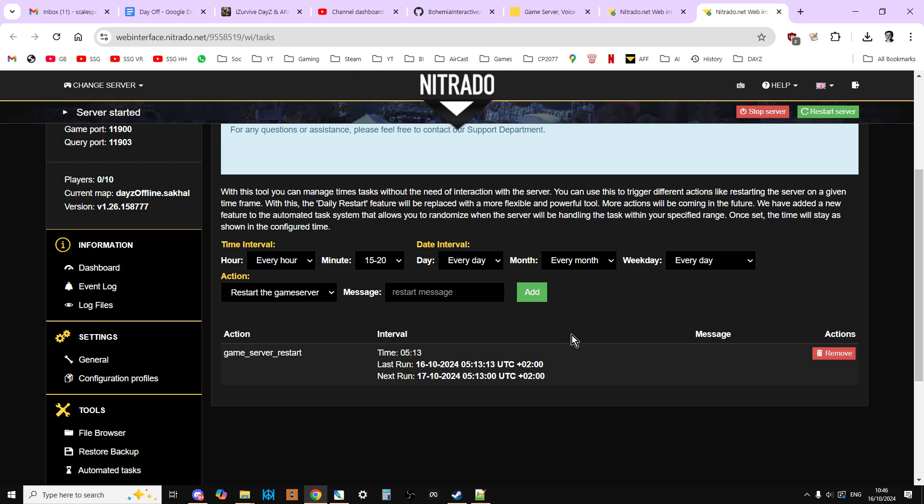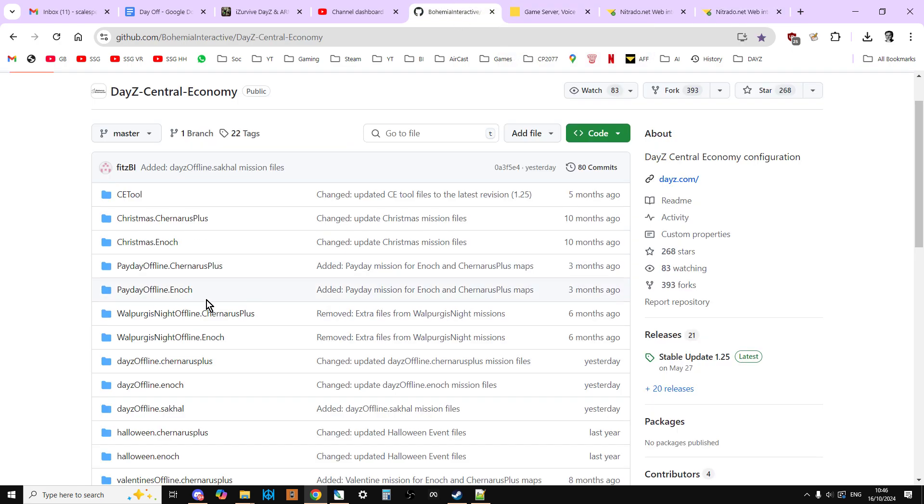That's how you change and add back in the message.xml that appears to be missing from the Sakhal files. Okay, so hopefully this has been useful. Remember, the links are in the description below this video, and of course, I'll see you all again soon.